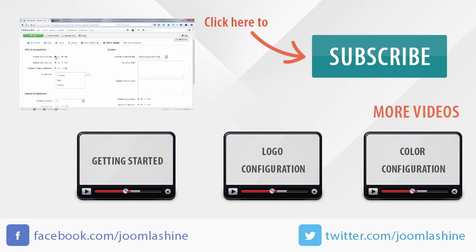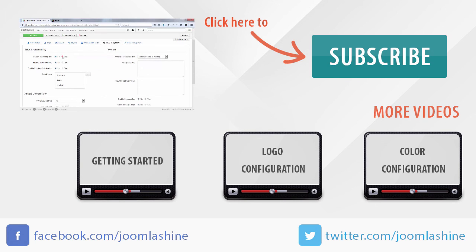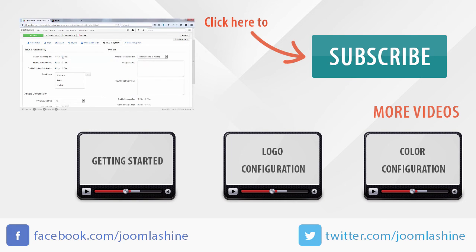In the next video, I will introduce SEO and system configuration. Thank you for watching. You can keep in touch with us on our Facebook and Twitter with the username joomlashine.